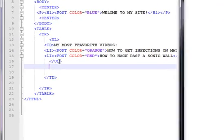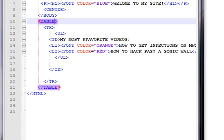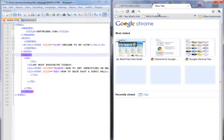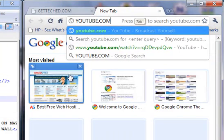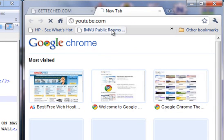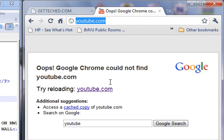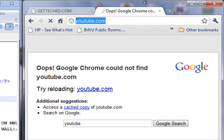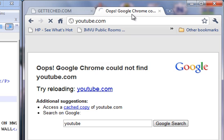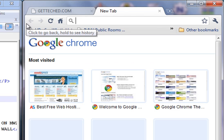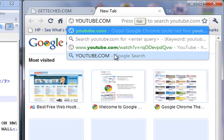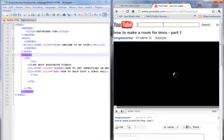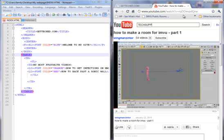Now if you want the actual videos in there, you can click on your table and go to YouTube and get the embed code of the video. YouTube.com. Sorry for this guys. There we go. Now type in the video. I put How to Get Infections on MW2, so I'm going to take the embed code, that embed code right there. Copy it.